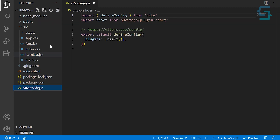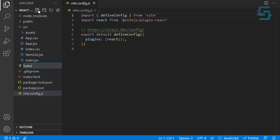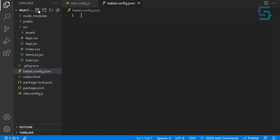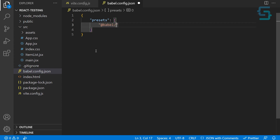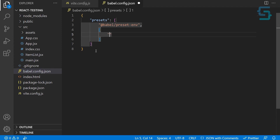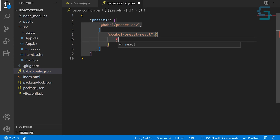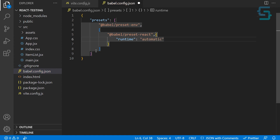Now we can add a configuration file for Babel. To configure Babel, let's create a new file and name it babel.config. This is the exact naming convention you need to follow, otherwise it won't work. Inside we need to include the presets we installed. The first one is @babel/preset-env, and the second one is an array with @babel/preset-react, where we set the runtime to be automatic. Save this file.